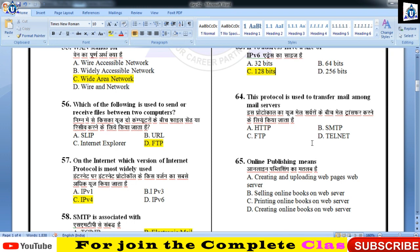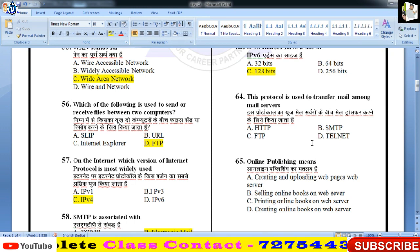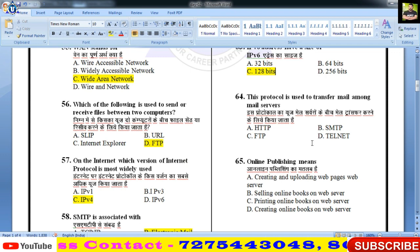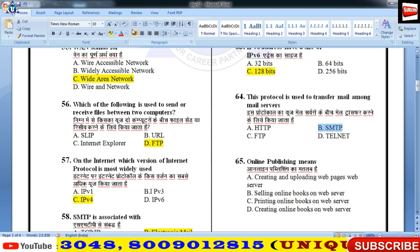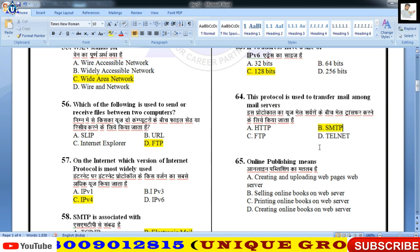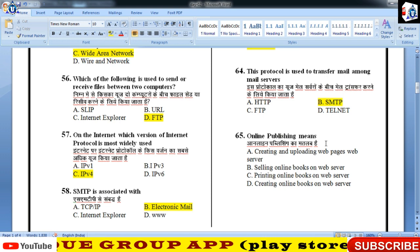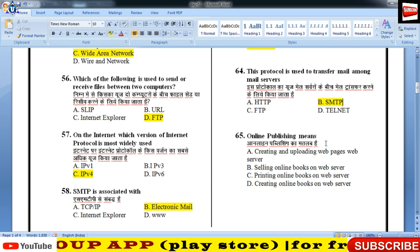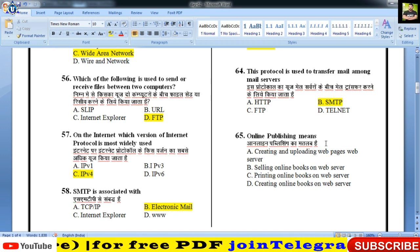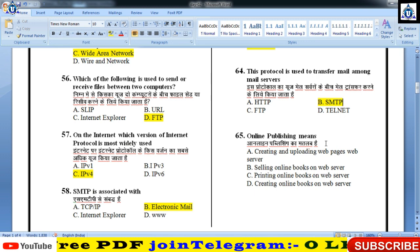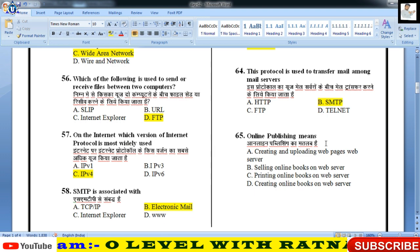कौन सा protocol है जो mail को transfer करने के काम आता है? वो है Simple Mail Transfer Protocol यानी SMTP। Online Publishing का मतलब क्या होता है? Selling online books गलत, printing online books गलत, creating online books गलत। जब आप web pages बना लेते हैं तो collection of web pages को websites कहते हैं।